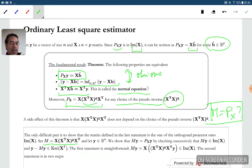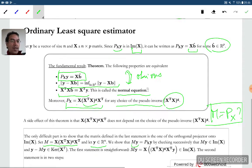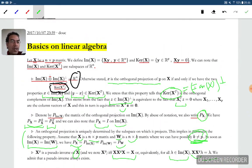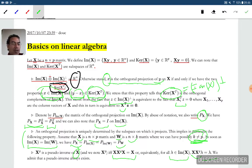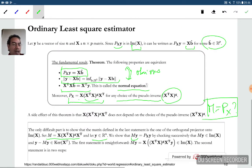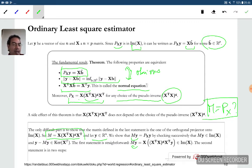To verify this, set M equal to that matrix and show M equals P_x. Taking any y, we show M of y is the projection of y onto the image of x. We check two conditions: first, M of y can be written as x applied to some vector, so it belongs to the image of x.